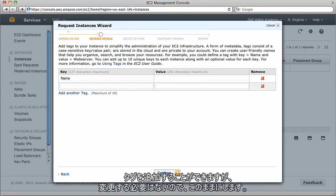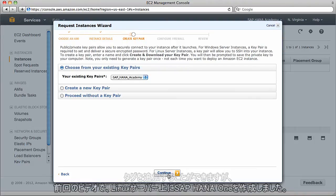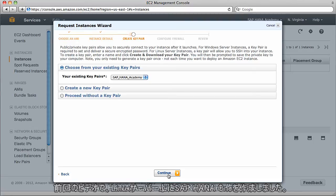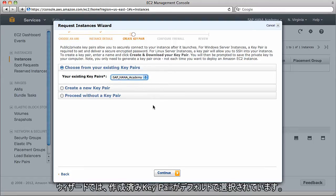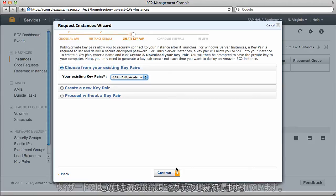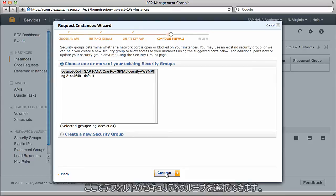Then I'll click continue. We don't need to change anything here. This is our storage device configuration, which again we can leave by default. We can add a tag if we want, but I'm going to leave this as it is. In the last video, we created a key pair called SAP HANA Academy.